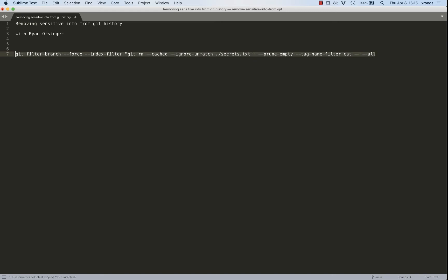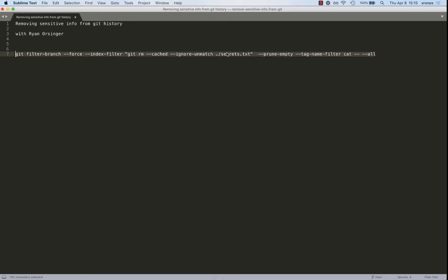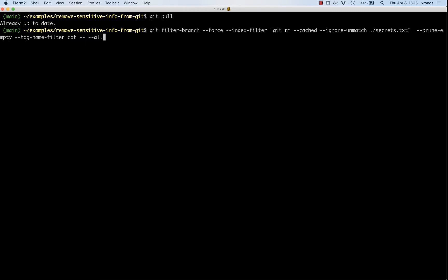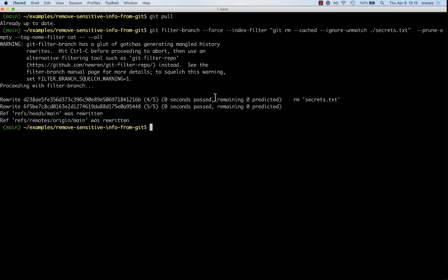Let's run this from our terminal. We get a warning that there are a lot of gotchas with git filter-branch, but we can feel comfortable that we're running a command given to us from good documentation. We get a message that the rewrite of these two commits — the two commits that touch that file — happened.